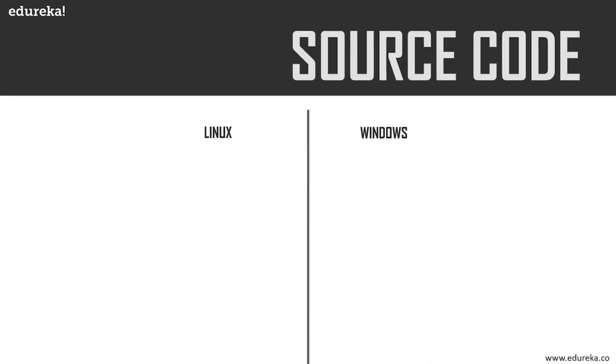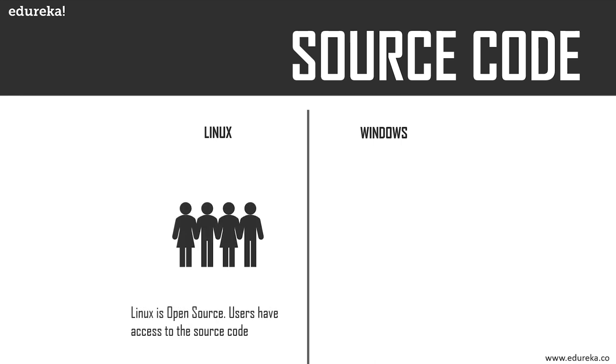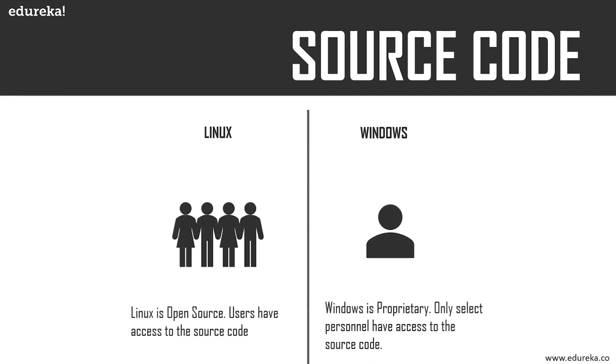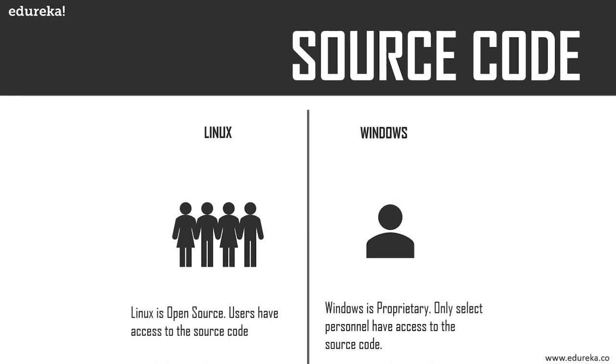Next, you have source code. Linux is open source, whereas Windows is commercial. Users have access to the source code of Linux and can alter the code as per user need, whereas Windows users do not have any access to their source code. This has advantages in Linux, like bugs in the OS will be fixed at a rapid pace.